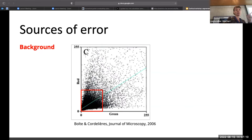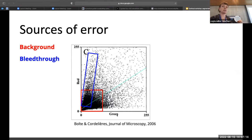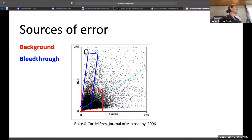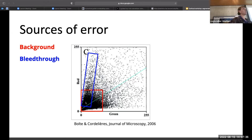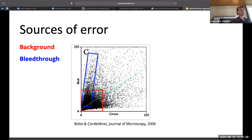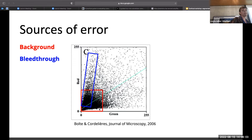Sources of error for co-localization: you have all this background that's going to affect your Pearson correlation coefficient. You can also have bleedthrough, which often looks like highly correlated signal at a shallow slope. As red signal increases, you see linearly increasing green signal — because filters don't completely block red light. When setting background thresholds, you may be excluding those bleedthrough regions, or you can try a fancy spectral subtraction, but it won't be perfect.